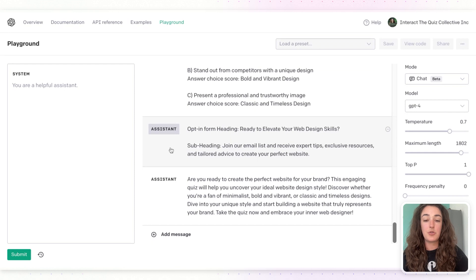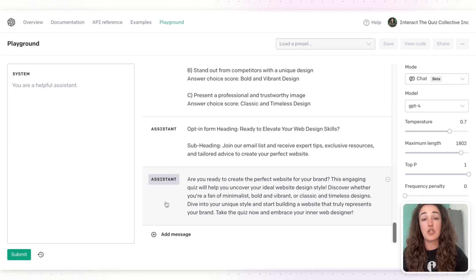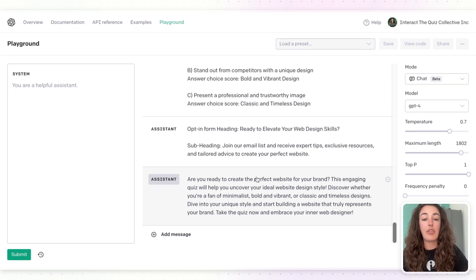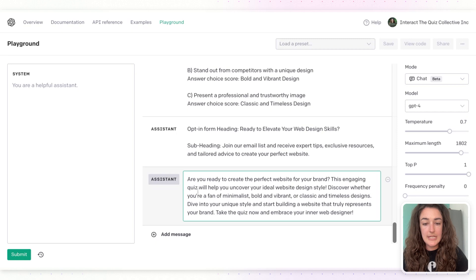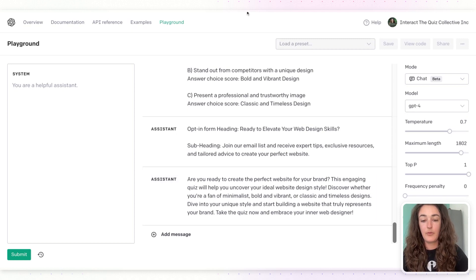After you get your questions and answers, the next prompt asks AI to write a heading for the opt-in form and a subheading — getting somebody excited to want to subscribe to your list once they've taken the quiz. The final prompt gives you a quiz description for your quiz cover page. At first glance this one is a little long, so I'll use my own expertise to simplify it to something like: 'Take this engaging quiz to uncover your ideal website design style.' Simple, clear, and to the point.